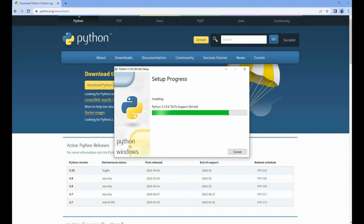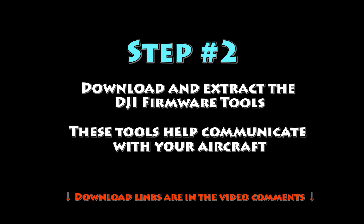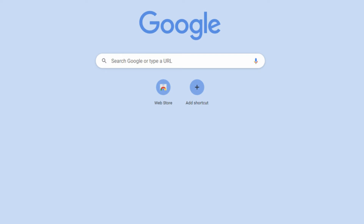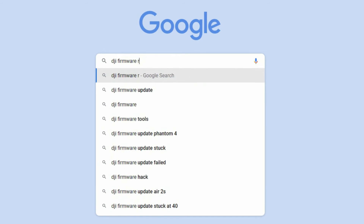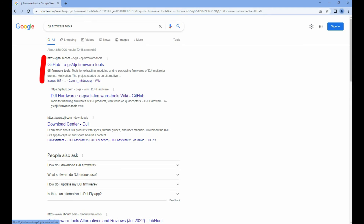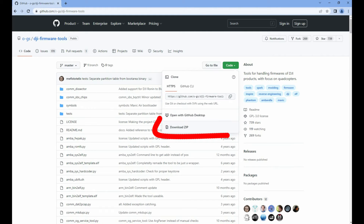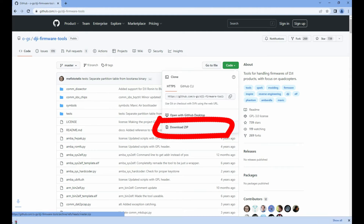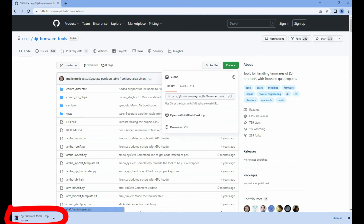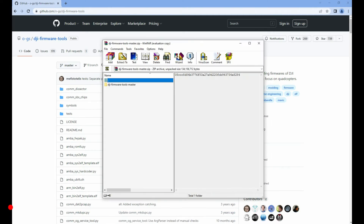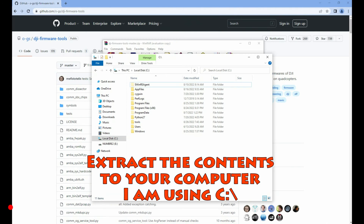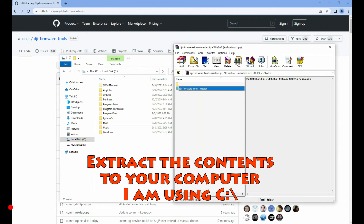Once you're done, click 'Install Now' — it should install pretty quick, then hit close. Now we're going to download the DJI firmware tools. The link is going to be in the comments, but you can also Google 'DJI firmware tools' and find a GitHub repo by the OGs. Open it up, hit that green button titled 'Code', choose 'Download ZIP'. Once downloaded, open it in WinZip or WinRAR and extract the contents somewhere on your hard drive — I'm going to pick the C drive.